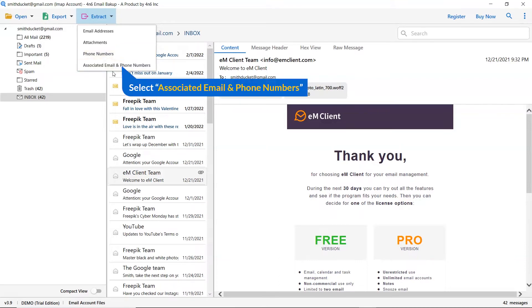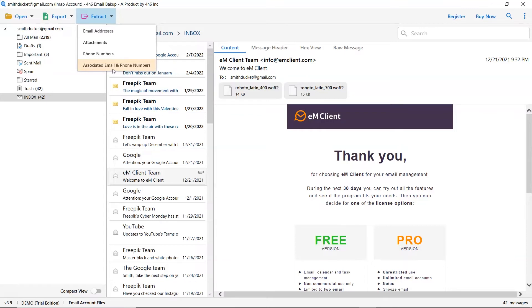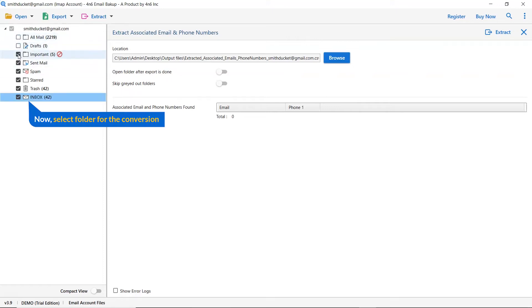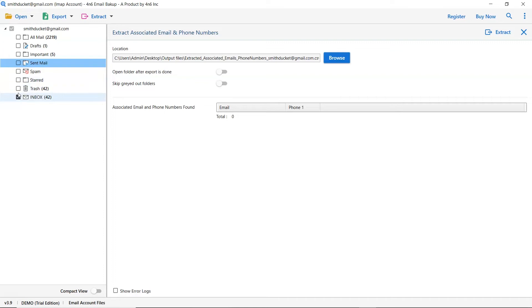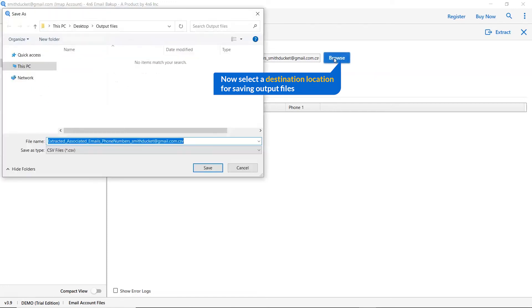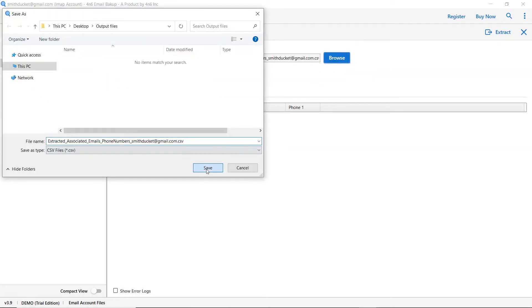Select associated emails and phone numbers. Then mark the required folders for conversion and unmark the rest. Go to the browse option and pick a location to save the conversion result.